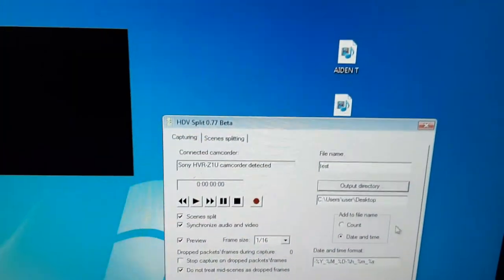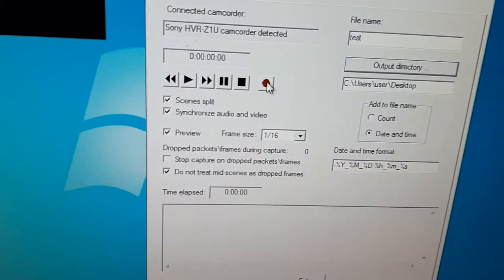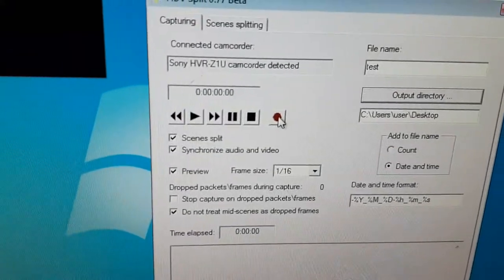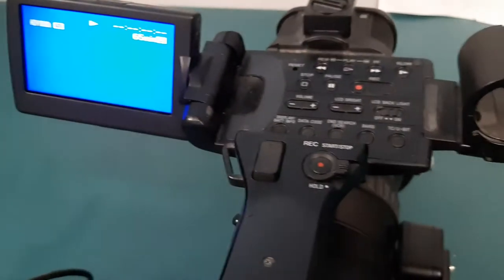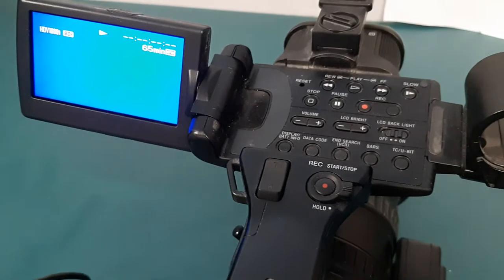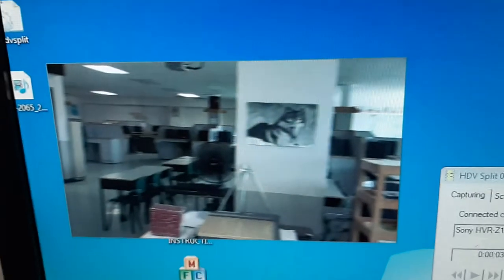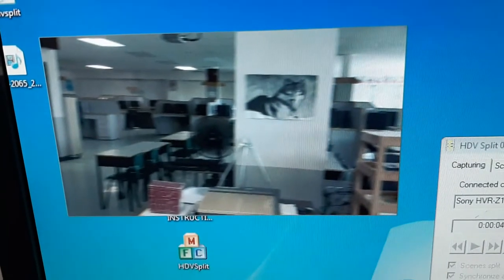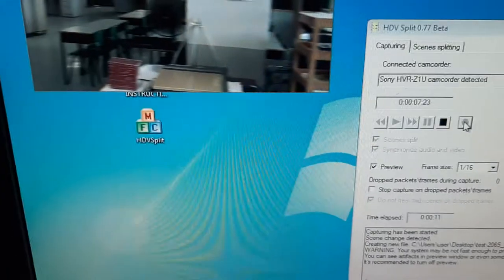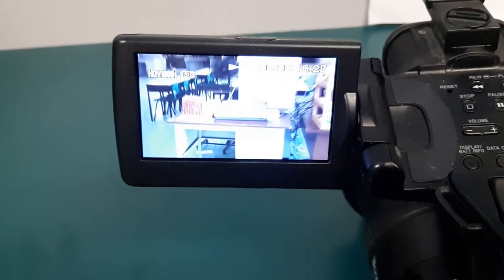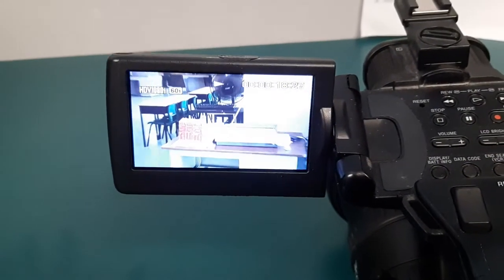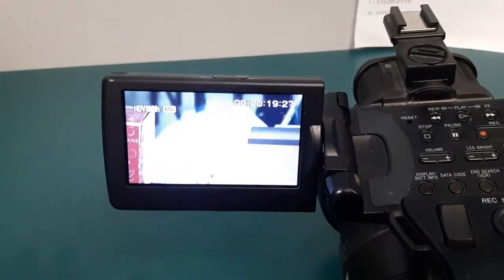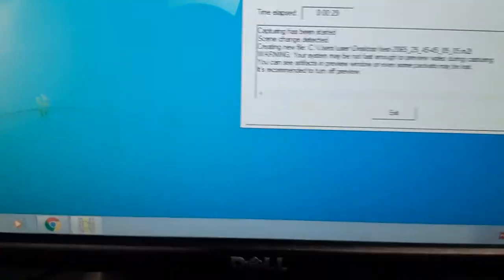When you hit the capture button or the record button, you'll notice that it will kick this thing into gear, so it is telling the camera to play. Over here you are going to get your playback, and it is capturing. Somewhere on the desktop it's making a file, but it is running through the footage right here. This is just some silly test footage I did.